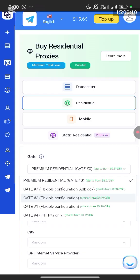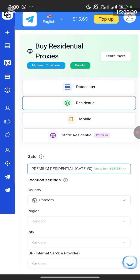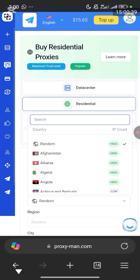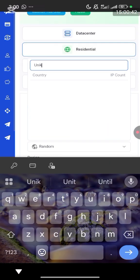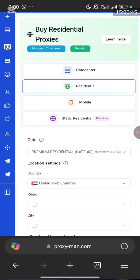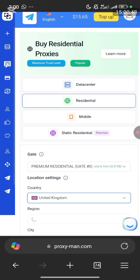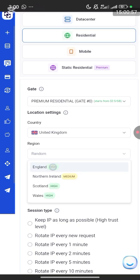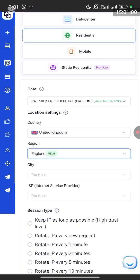You can see Premium Proxy and Premium Residential options — Get MH7, Get HashTrace. I'm going to buy Premium Residential. Click on it. Now you can see the country location settings. I want to buy from the United Kingdom, so I search for it and select United Kingdom.